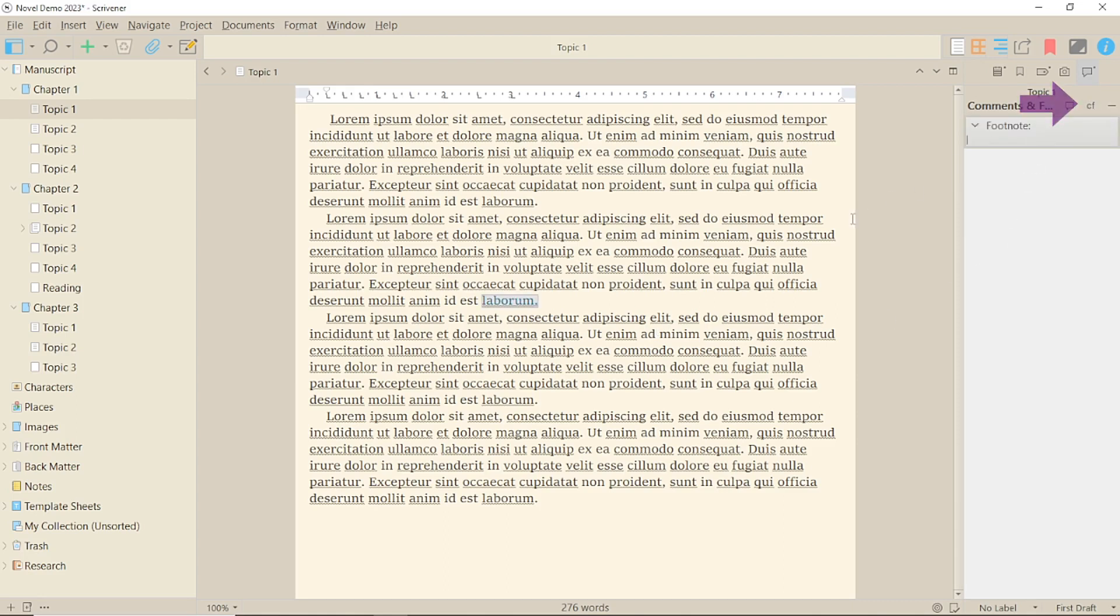The word you click next to will be highlighted to indicate there is a footnote attached. Within the box in the inspector, you can type your footnote text.